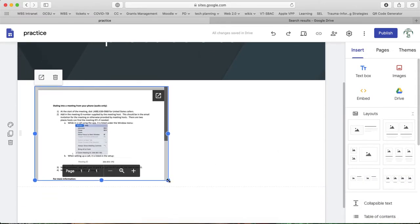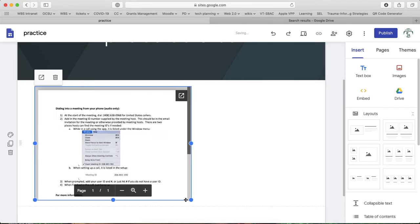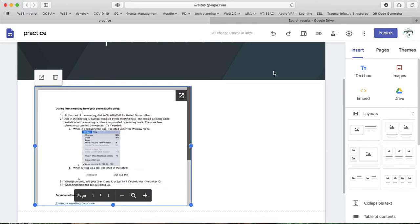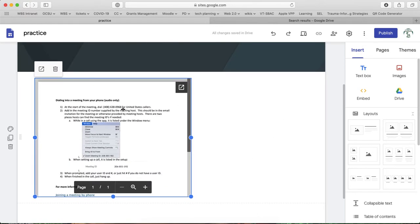You notice that you have these handles. So I do have some options where I can resize the document if I want. And then if I publish my site, it would have access to this document within it.